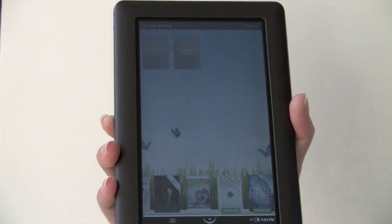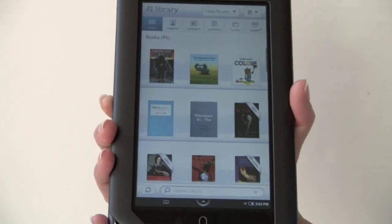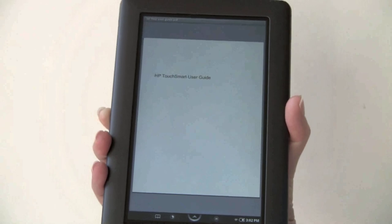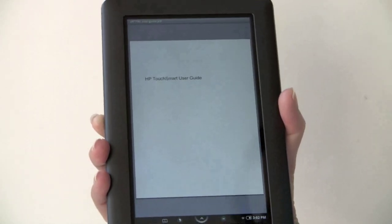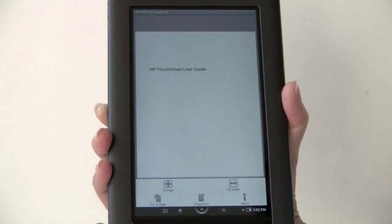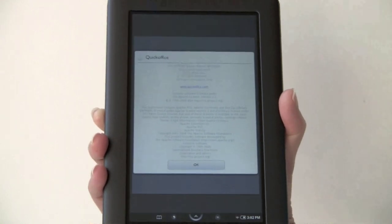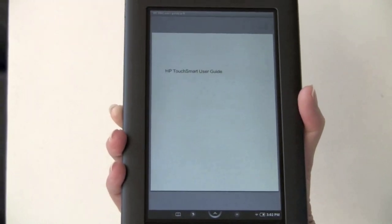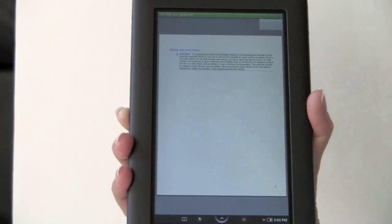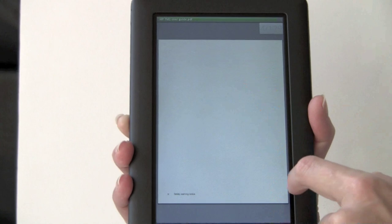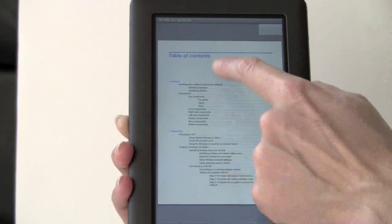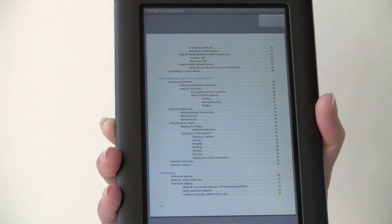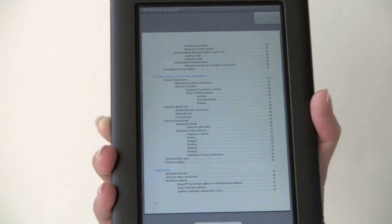Now we'll take a look at PDFs — that is one place where this really shines over an e-ink based product. Here we are on a user guide for a notebook computer. This is a PDF using Quick Office's PDF reader, which you might be familiar with from Android smartphones. Oddly, swiping goes up and down instead of side to side. This is a few hundred pages and the speed is quite good. One thing that is annoying is that table of contents links are not live links to tap on.